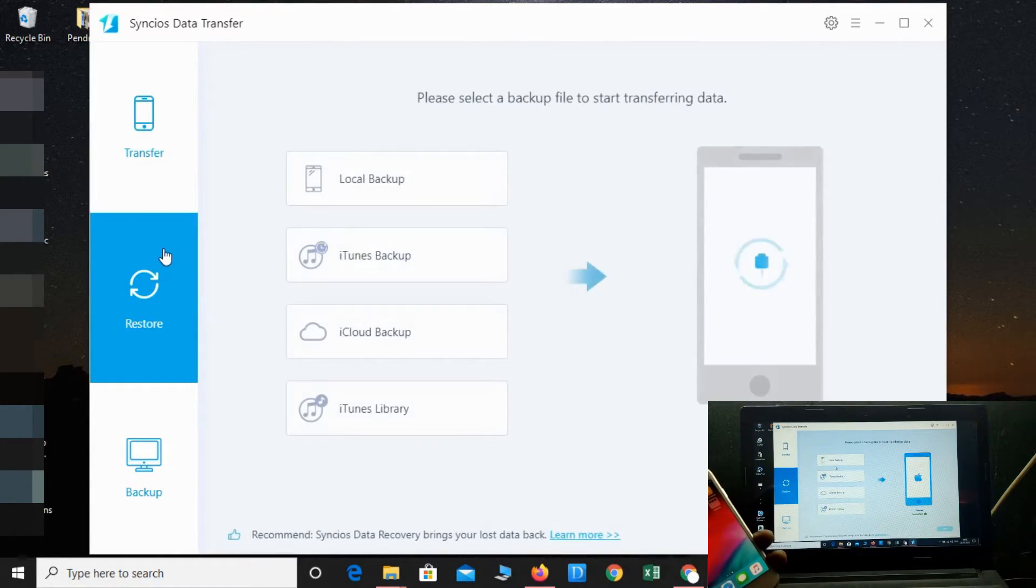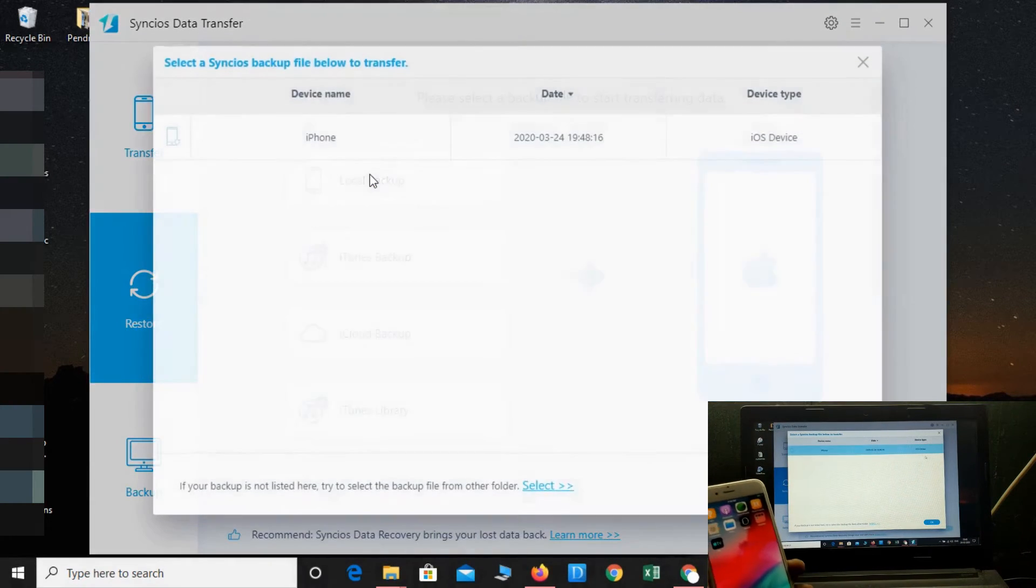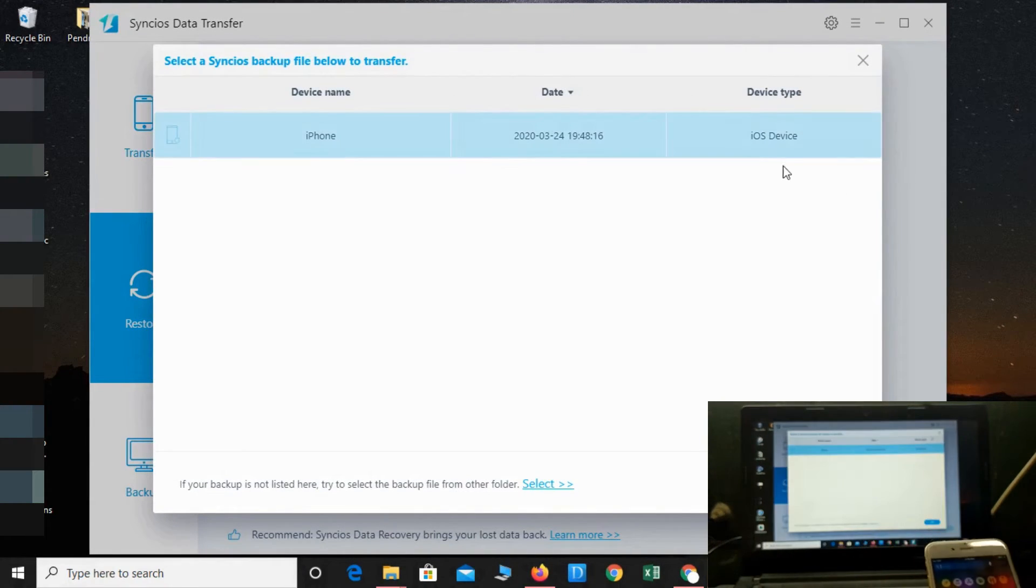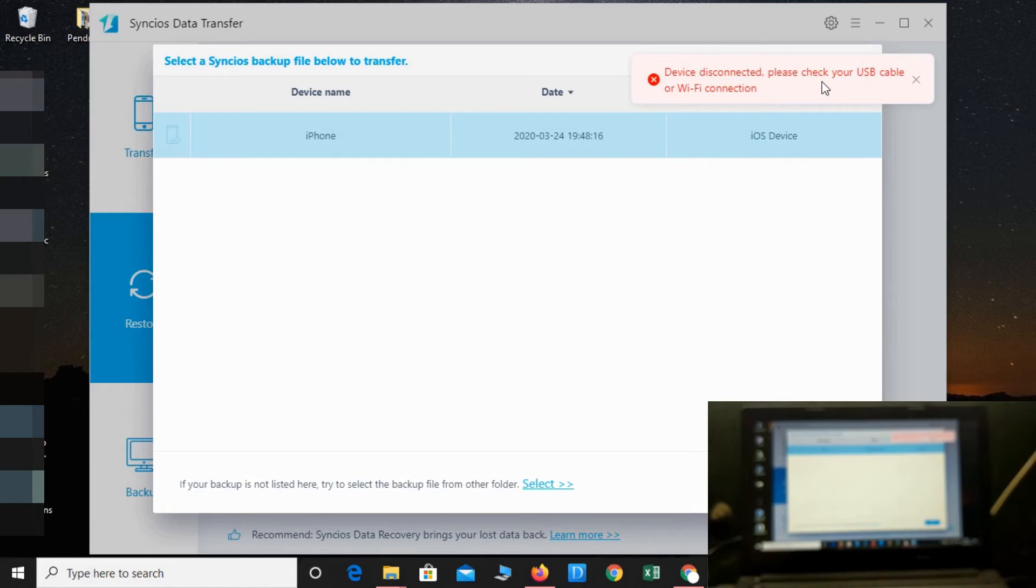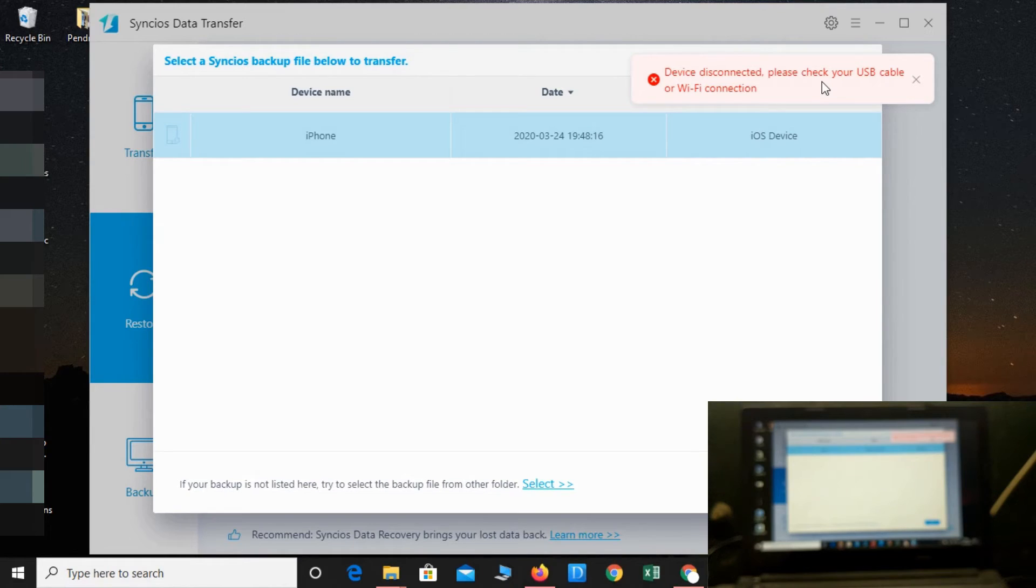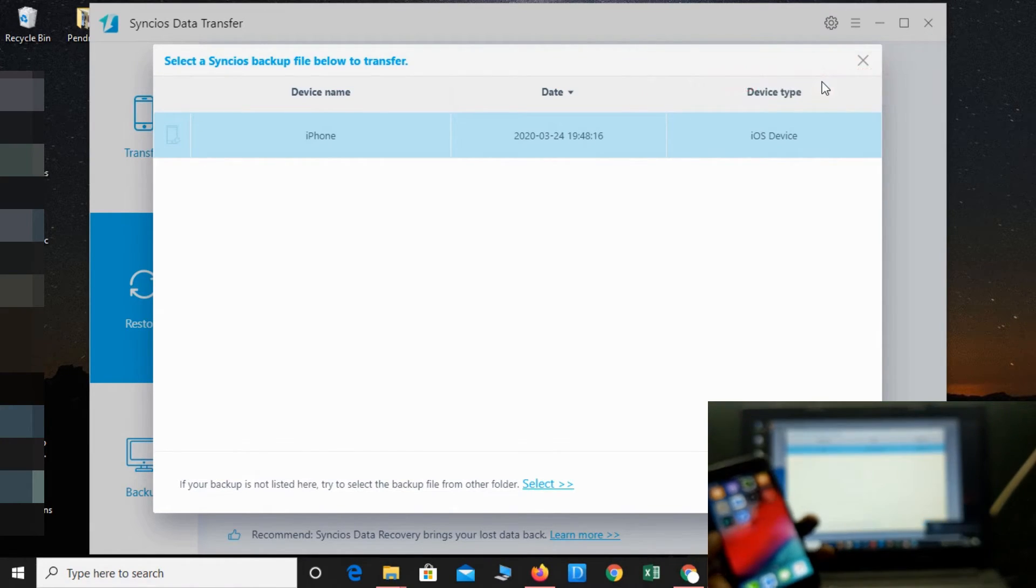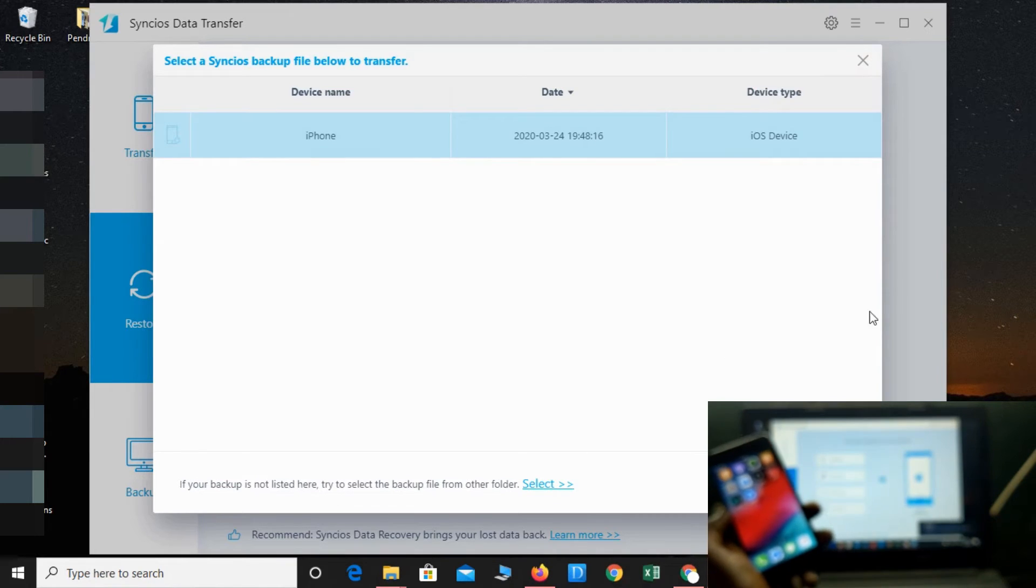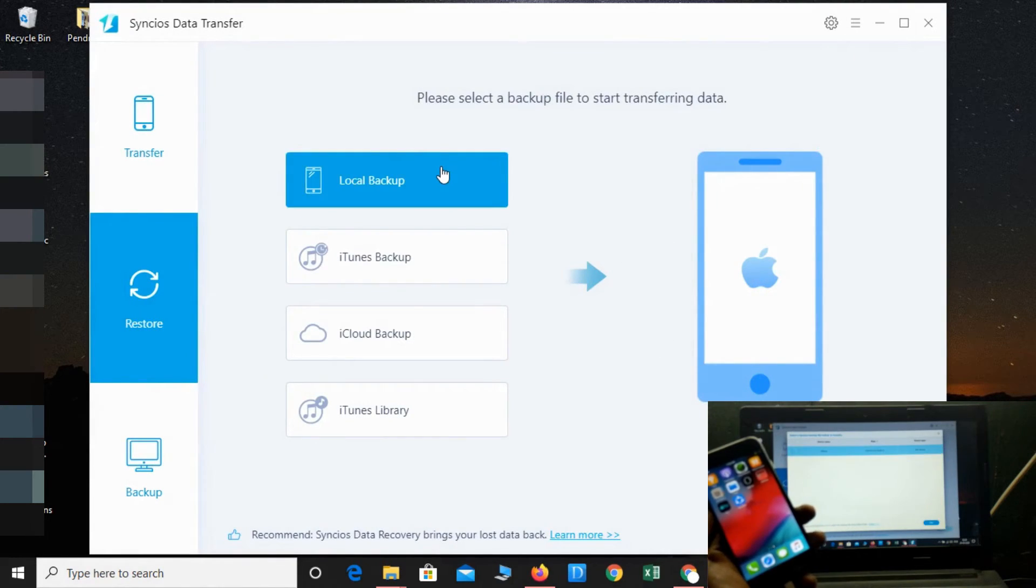The backup has been completed. Let's see the local backup—you can see the backup is here. You can now restore on a different device. I've disconnected my phone. Now let me connect another phone to check if it's working or not. What does it say if I connect a different device? Okay, my device has been connected. Let me check the local backup.